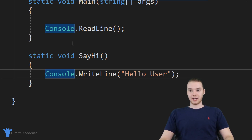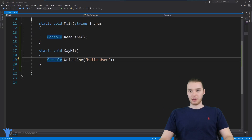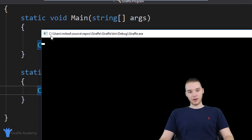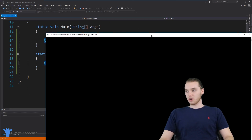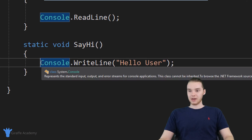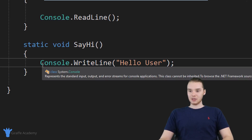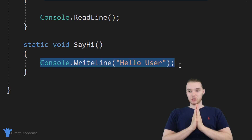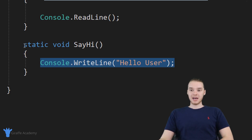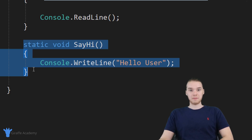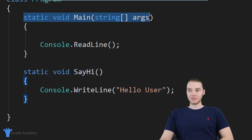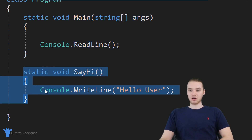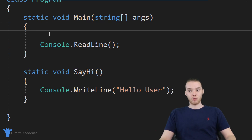Now I'm going to go ahead and run my program and we'll see what happens. I'll click the Start button, and you'll see nothing got printed out. Even though we created our new method and put a line of code inside it, it didn't execute. When we create a method, this code isn't going to get run automatically. Only the code inside of the main method gets run when we run our program, so because this code wasn't inside the main method, it didn't get run.